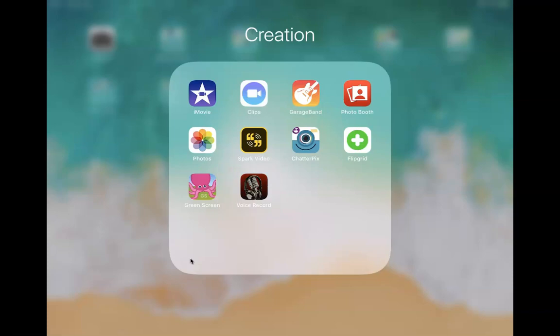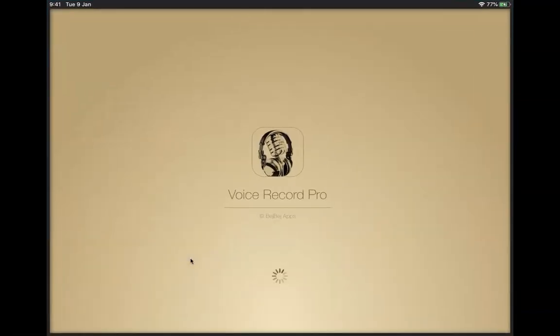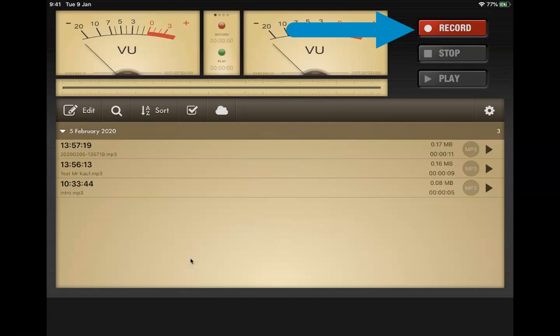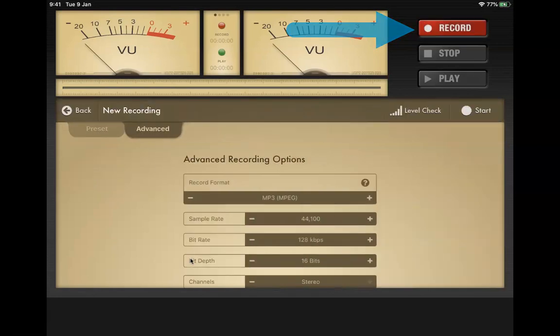First thing I'm going to do is open up the app, and in the top right hand corner to begin recording, I'm going to click the record button.